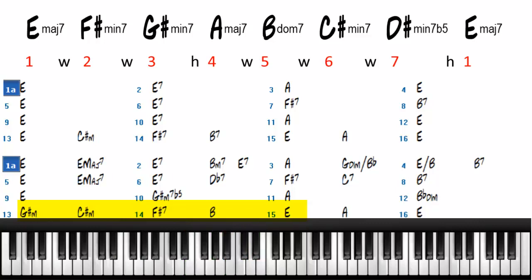So we added some chords that come from different places. We used some 5 of 5, and we used some chords that came from the A major scale to create the 2-5-1 moving towards the A.